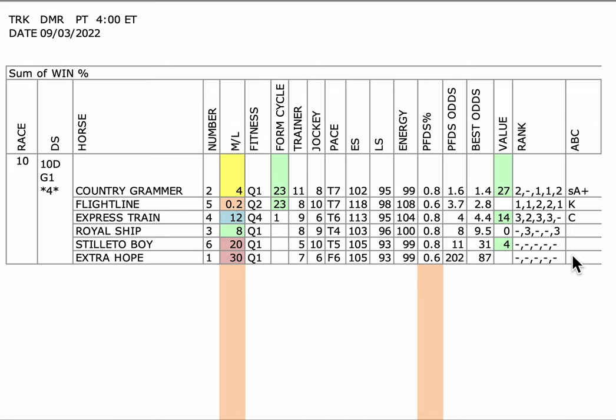And I think we got a solid field this year. Now, Flightline is the one to five favorite. In order to break even at one to five, he would have to win this race 86% of the time.